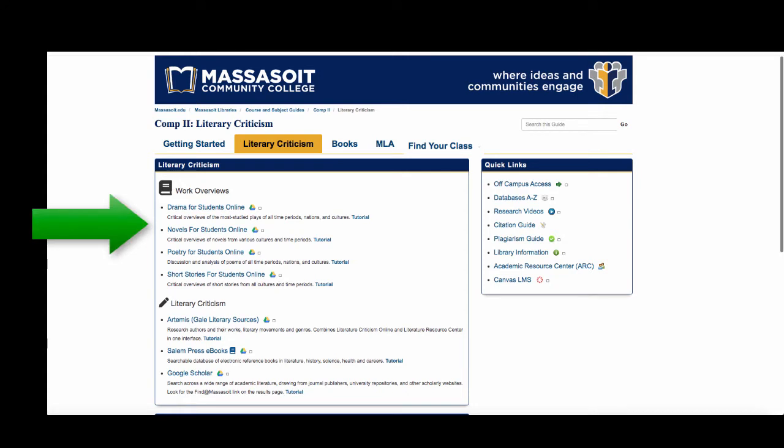We subscribe to novels, poetry, drama, and short stories for students. These resources provide an in-depth look at a literary work.